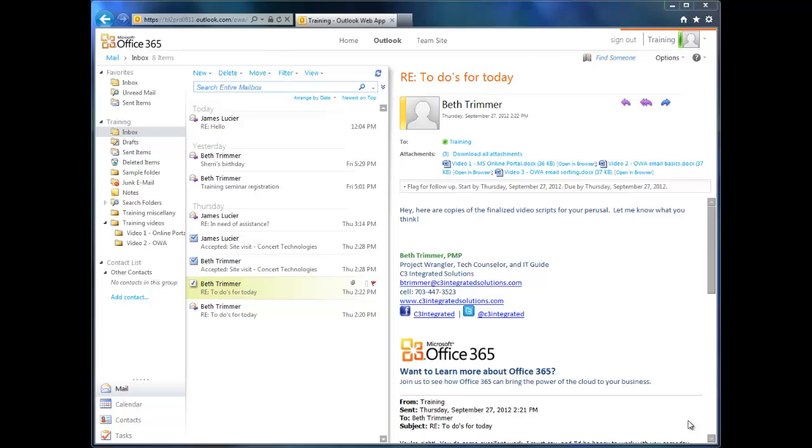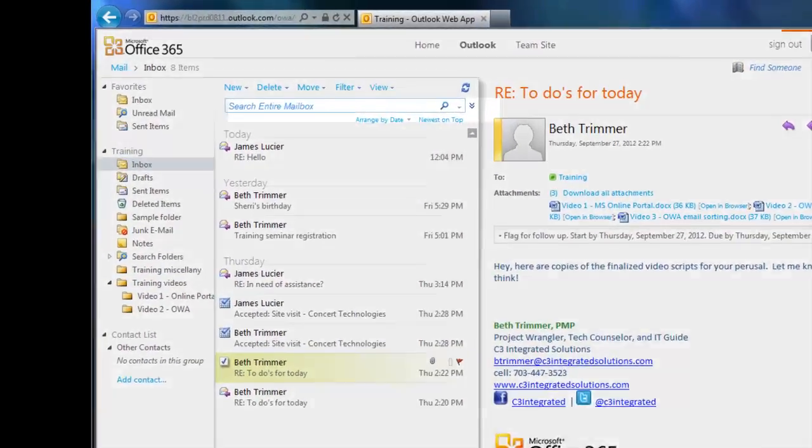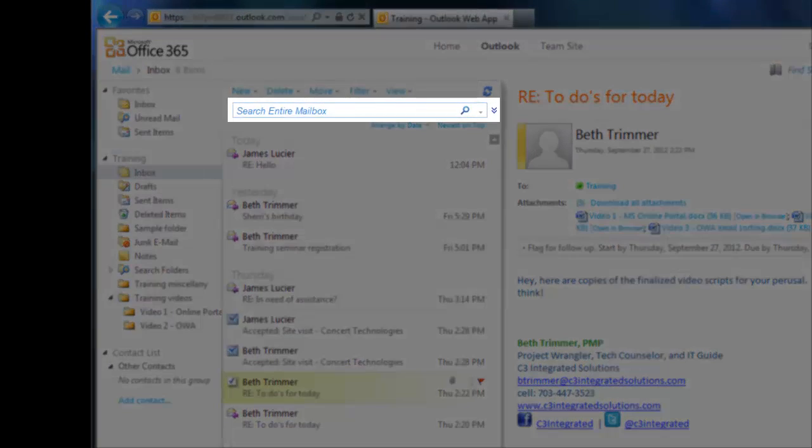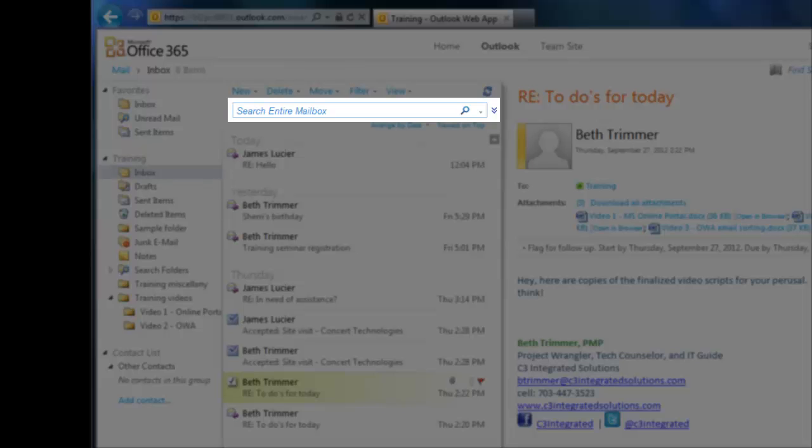If you're looking for a specific message or piece of information, often the quickest way to find it is by searching. OWA's search functionality is awesome because it searches through everything: every folder, every conversation, every word, in every message. To search for anything at all, just type the word or phrase in the search box and hit Enter. You'll see a list of everything that has that word in it.